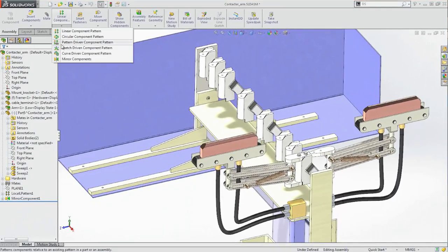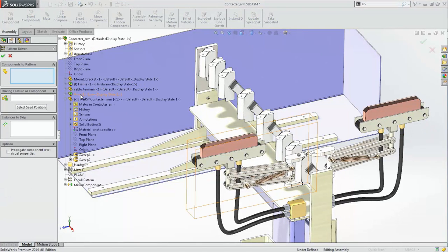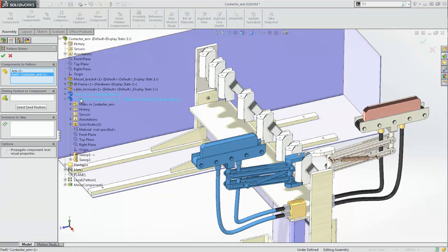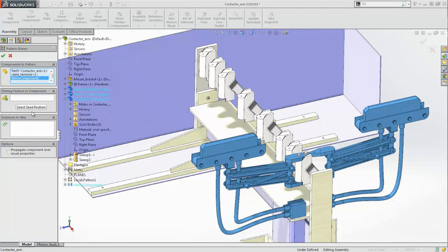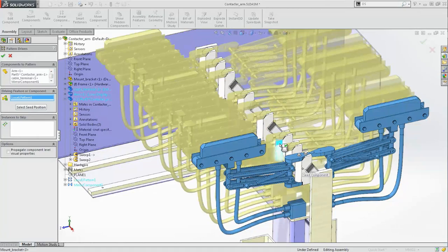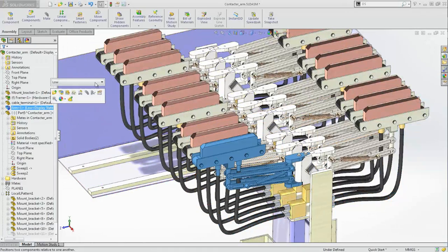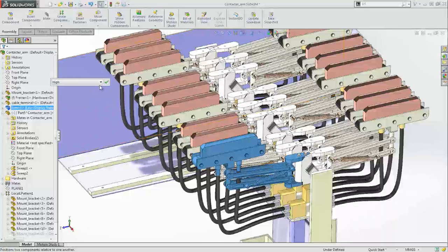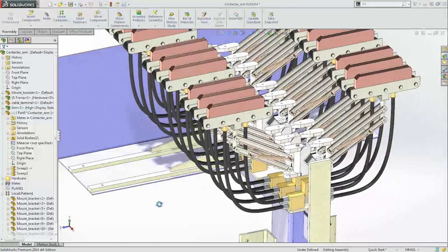Using patterns to create repeating features or components saves an enormous amount of work. In SolidWorks 2014, assembly patterns have been expanded to include many of the capabilities of part-level patterns such as sketch, curve and pattern-driven patterns. By picking any existing pattern, you can now replicate that sequence for any other components in an assembly. And it updates too, as the original pattern updates. With these enhanced pattern capabilities, you can achieve so much more with a lot less work.